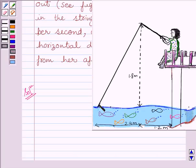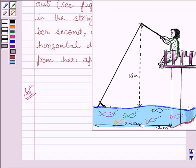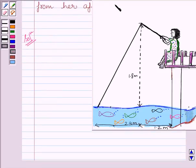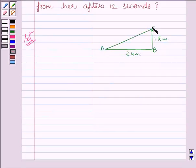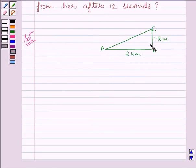We can apply the Pythagoras theorem to this triangle. Let us name this distance as BC, this distance as AB, and we have to find AC. We can represent this triangle where AB is equal to 2.4 meters and BC is equal to 1.8 meters. Now we will apply the Pythagoras theorem in this triangle.